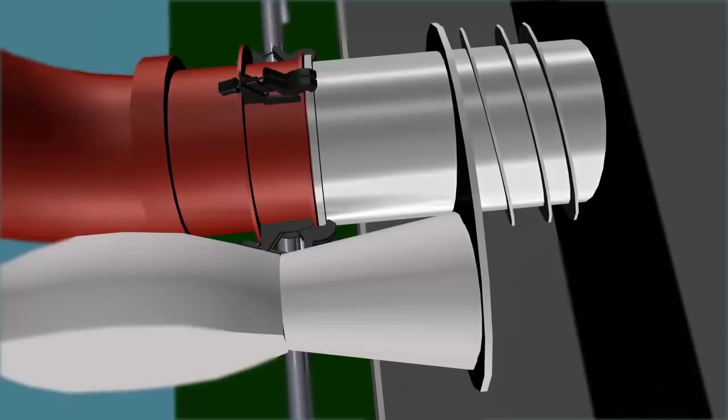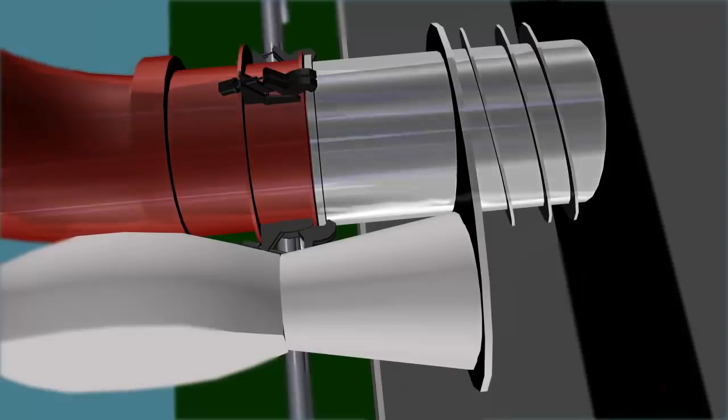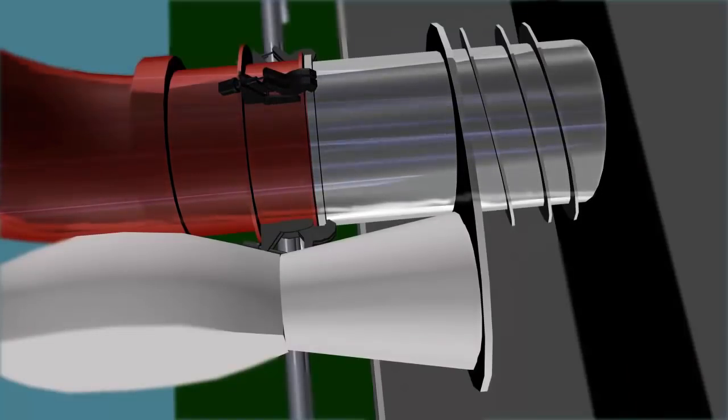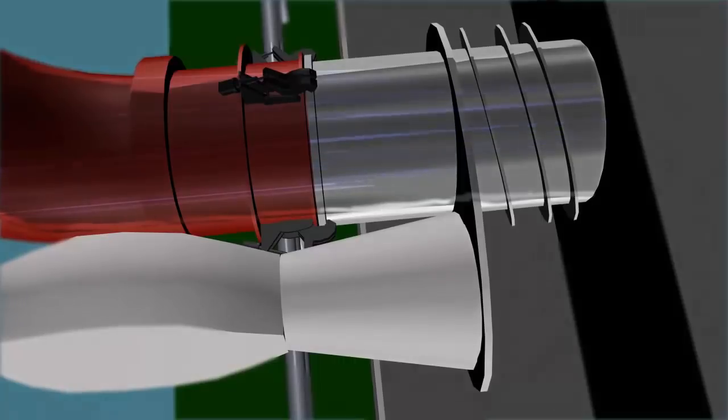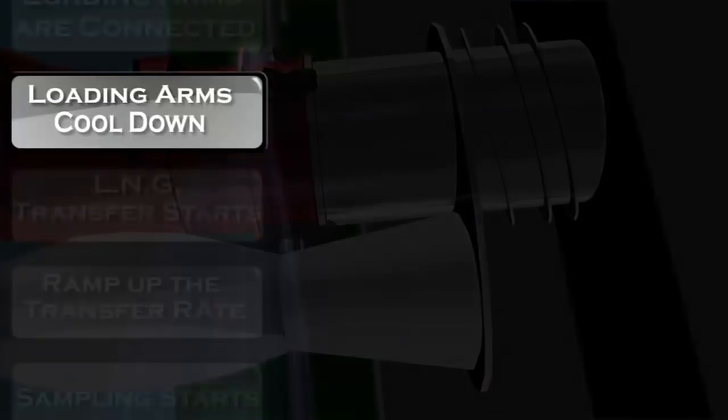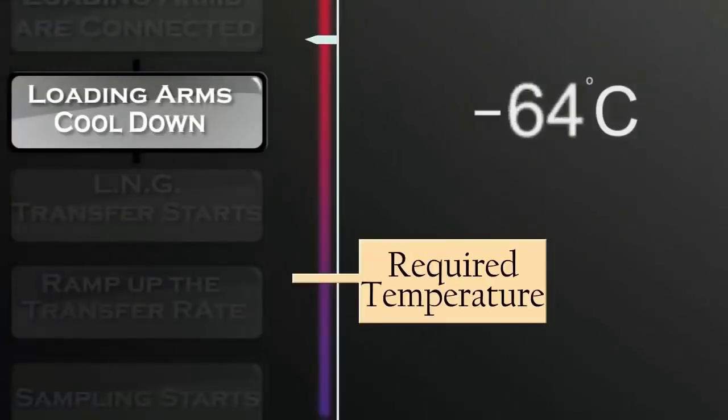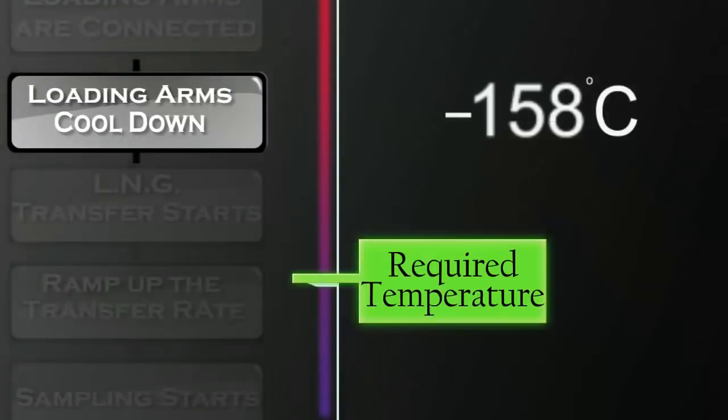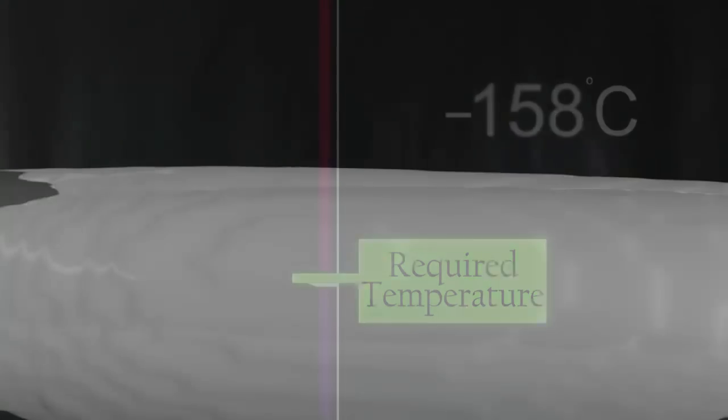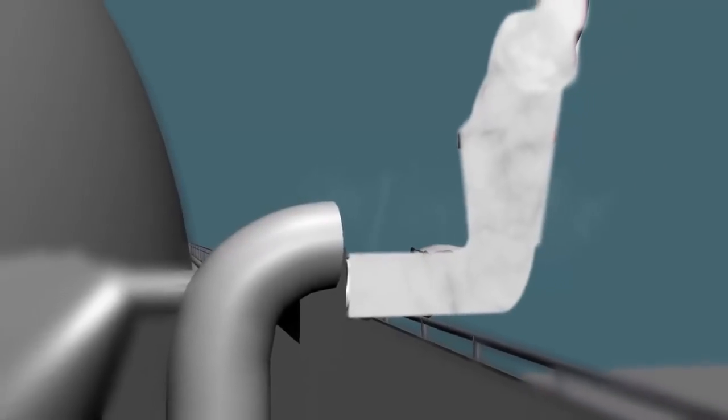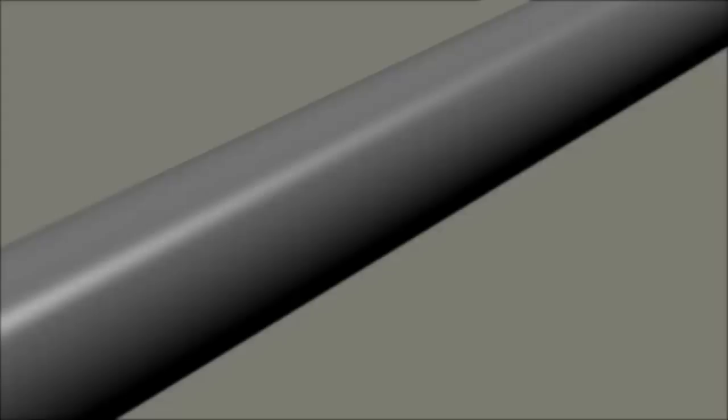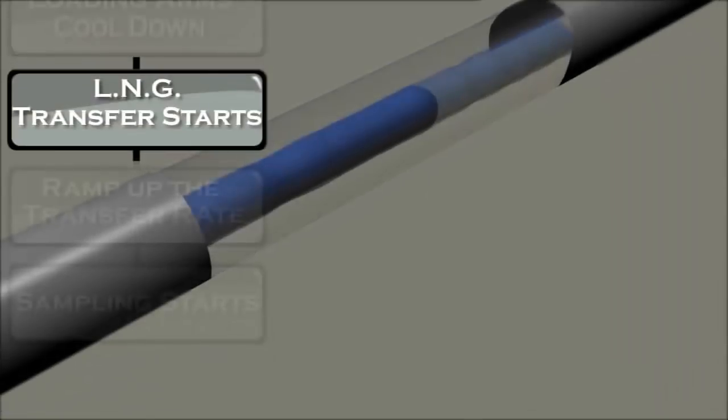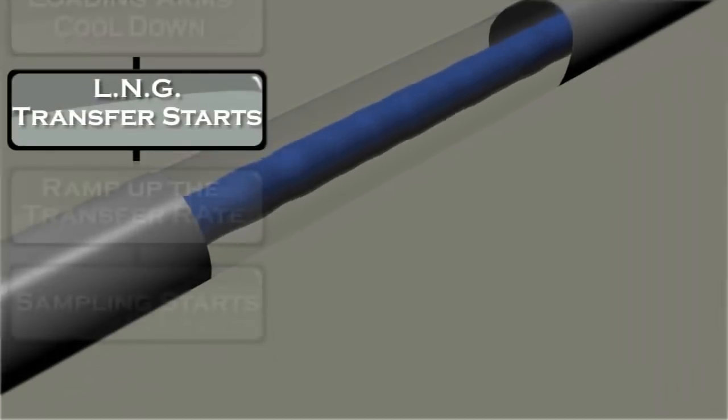Till they reach their operating temperature, the arms are cooled down using the cold vapors of the LNG carrier. When the arms are properly cooled, the LNG transfer starts.